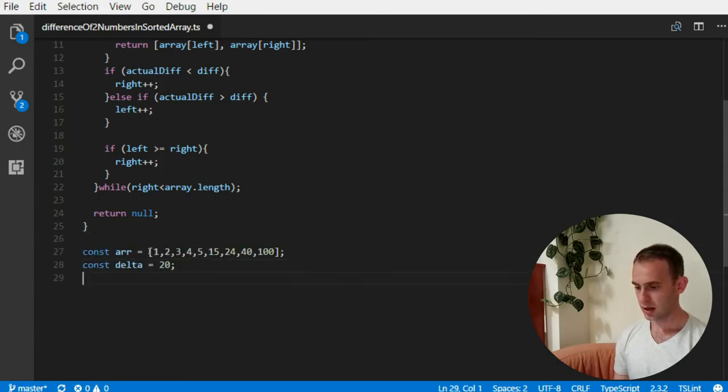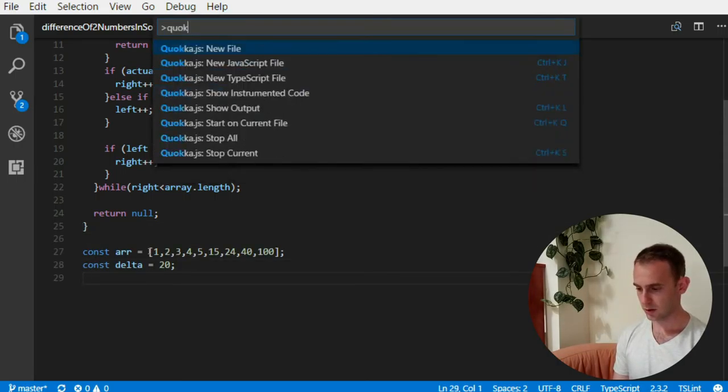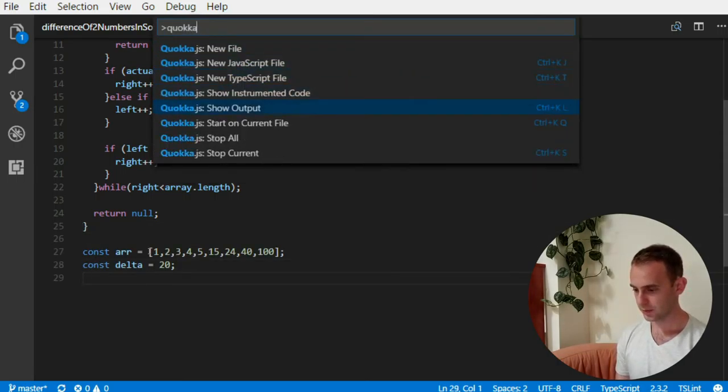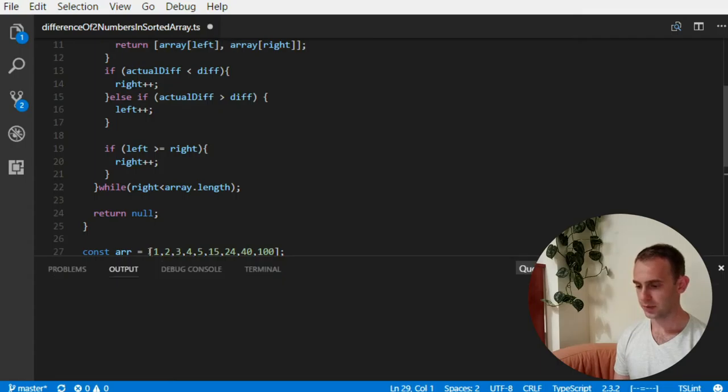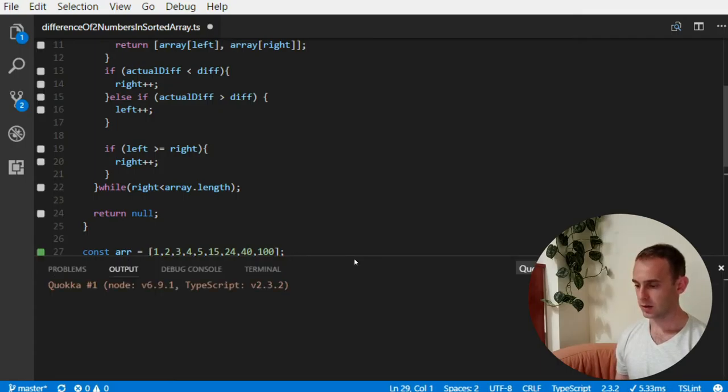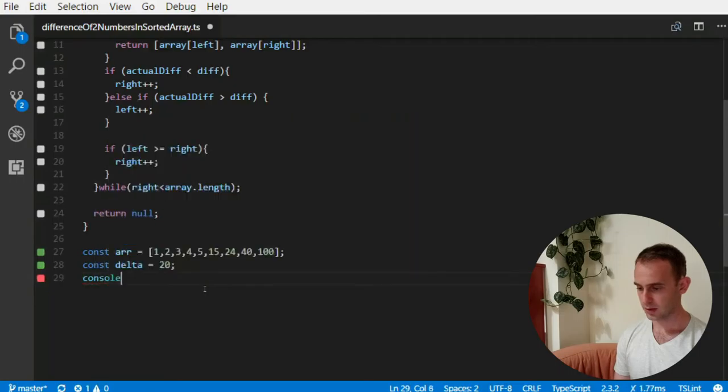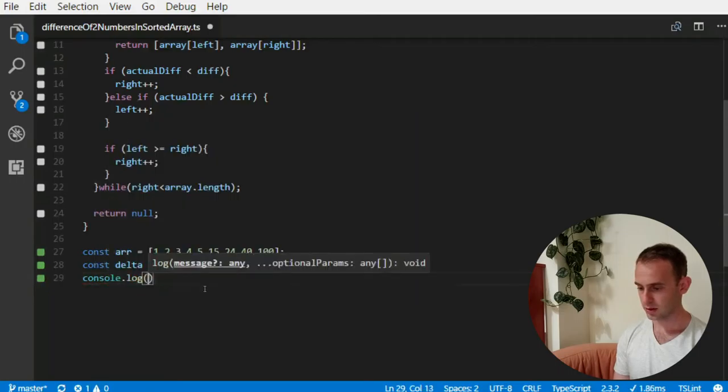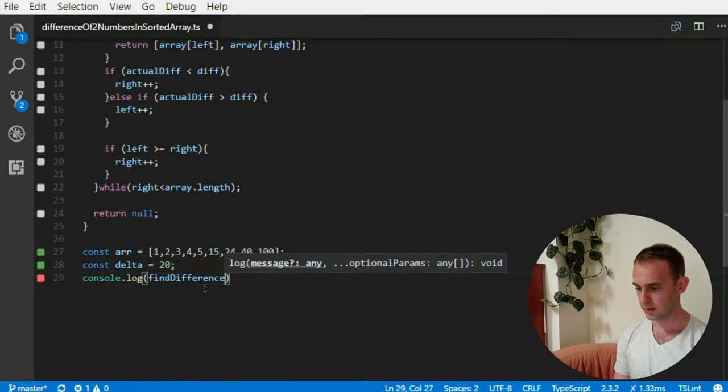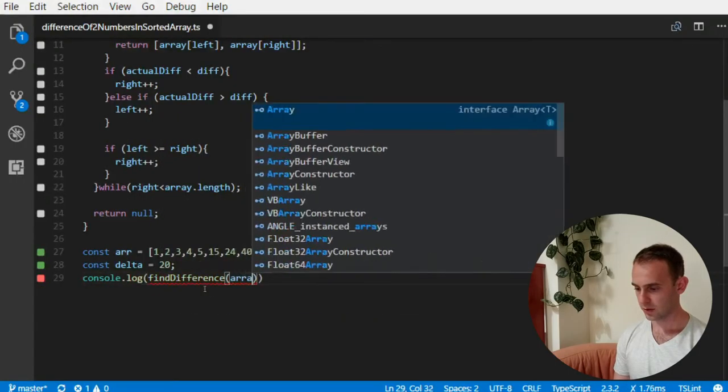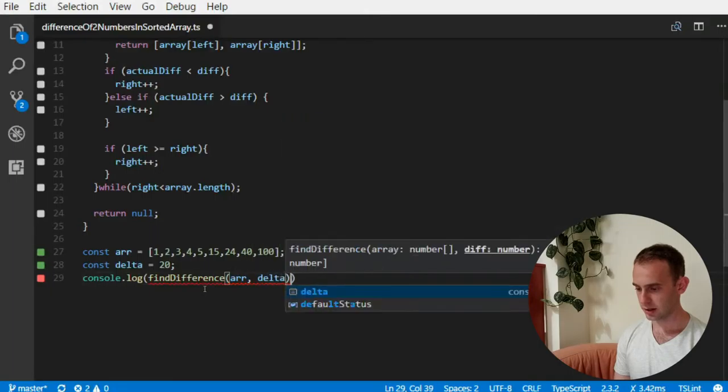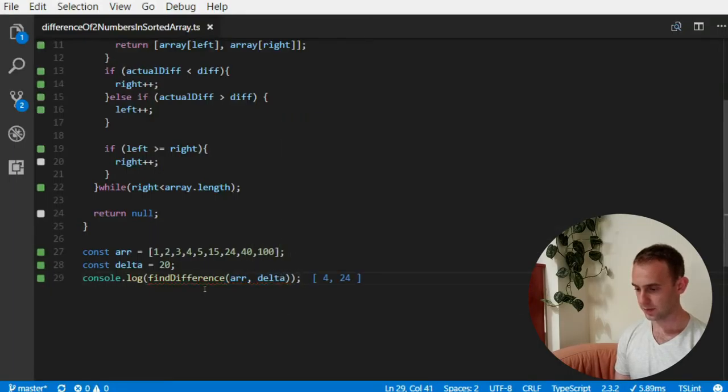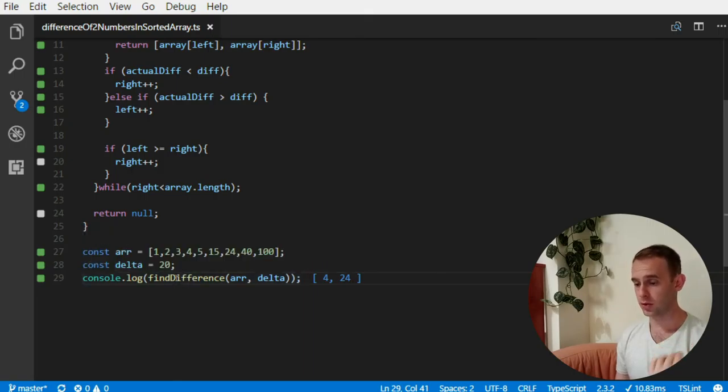And we'll use Quokka on the current file data. And see what we got here. So let's just log the findDifference for the array and the delta. Okay, and we're getting 4 and 24 as we expected before.